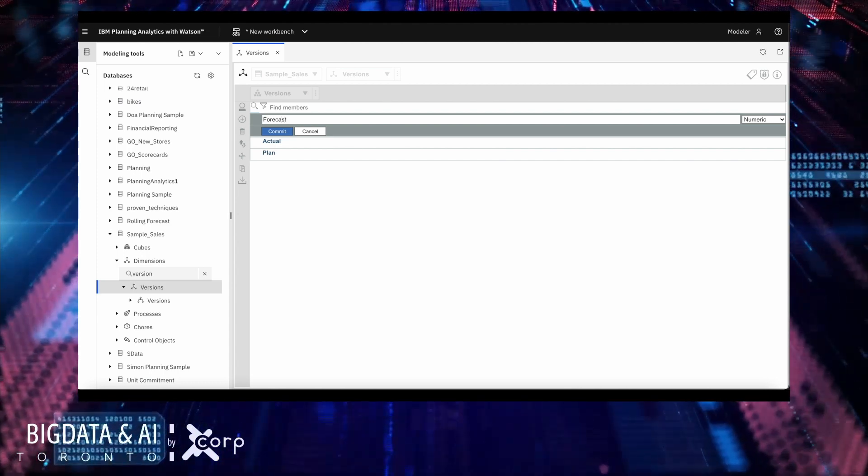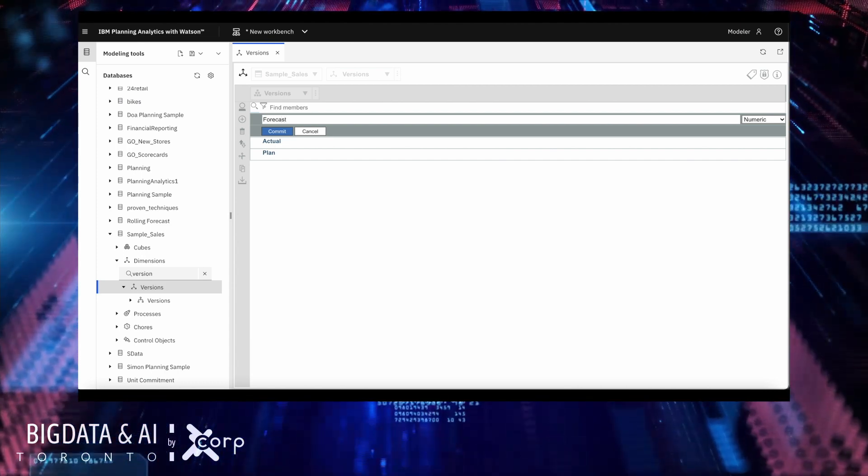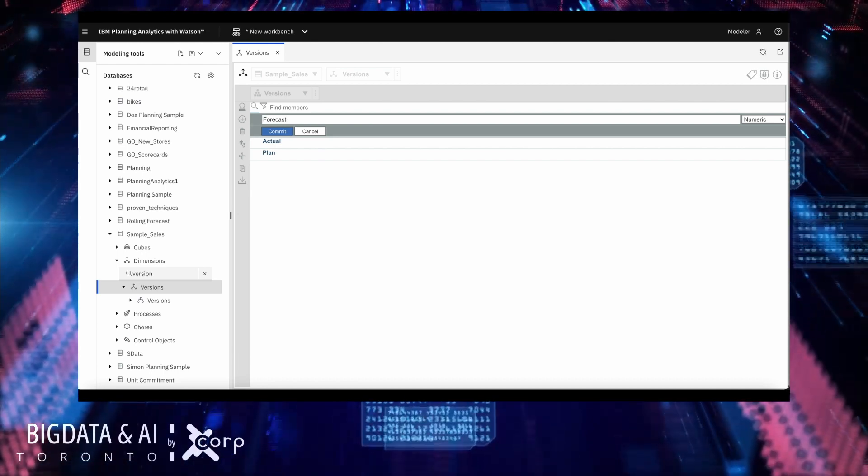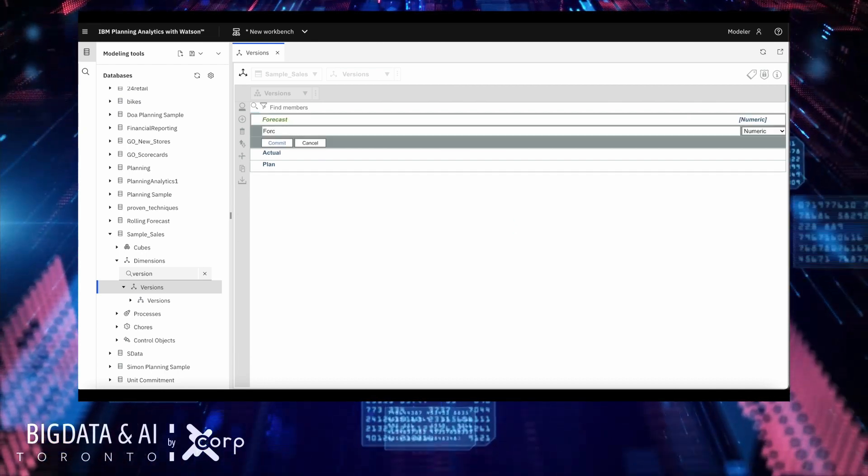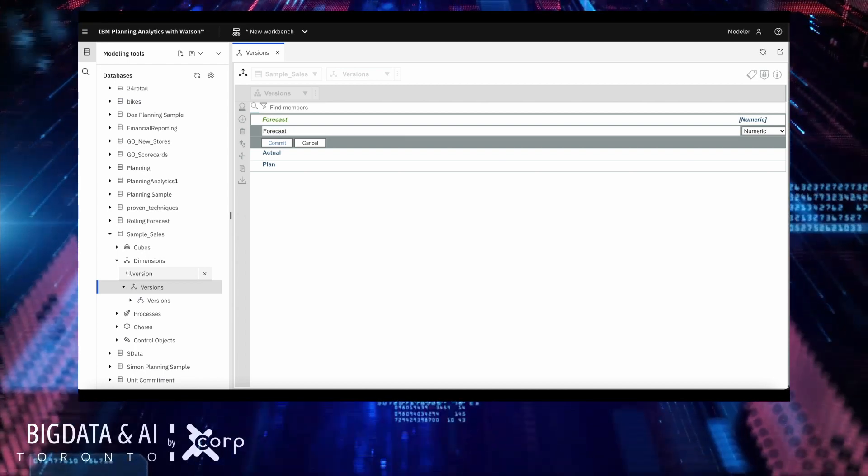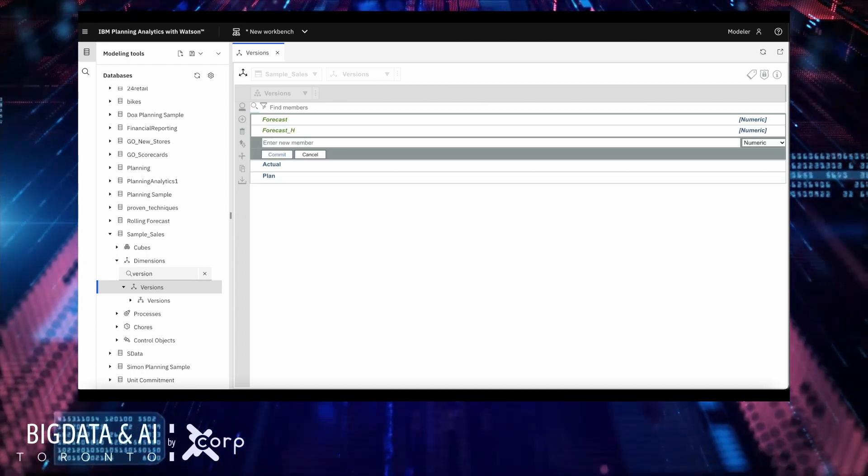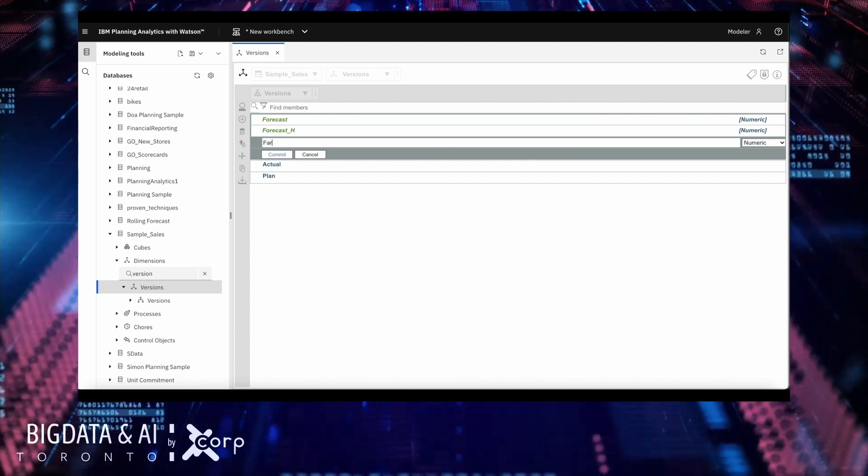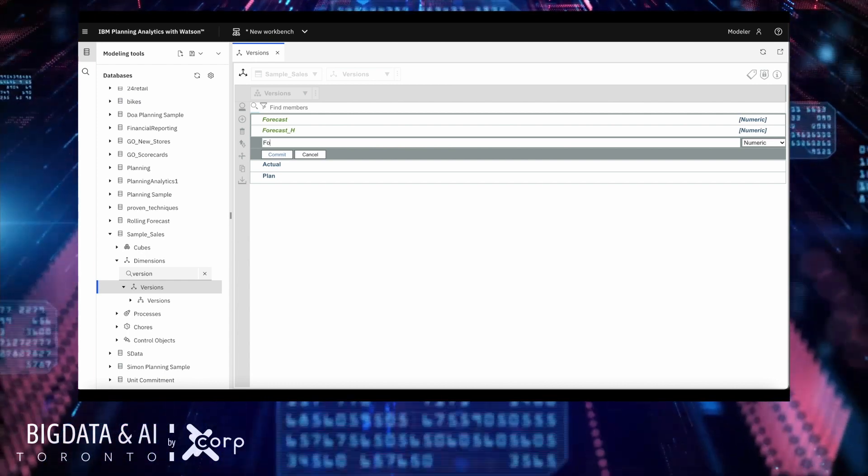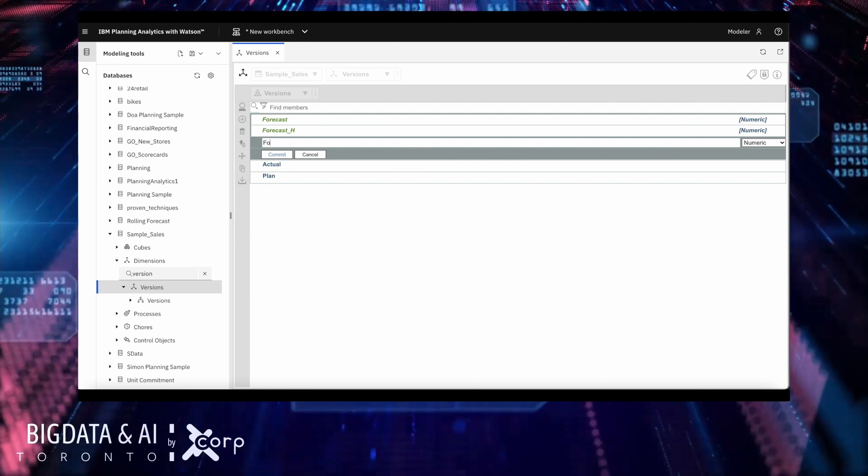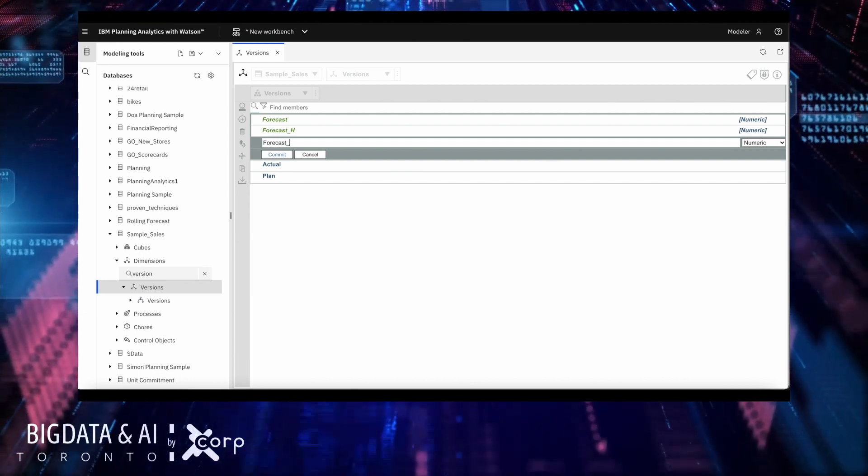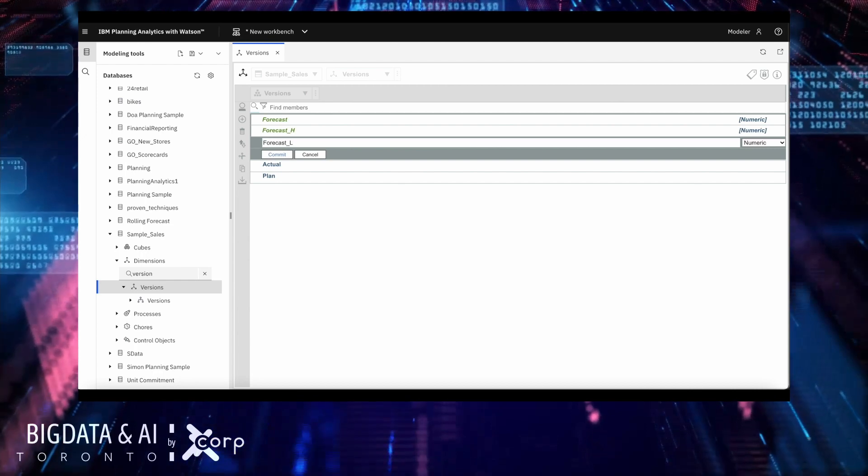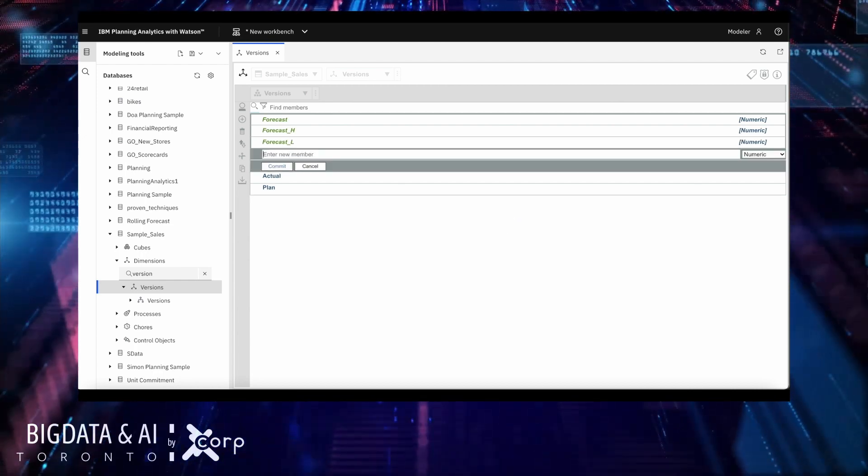I need to create a few slices. The forecast slice will host the actual values that are going to be coming out of the PA prediction. The forecast high and low are slices that will hold data for the confidence levels. So I can, given the capabilities of the PA forecast, we can also tell how high and how low this forecast can go based on the algorithm.